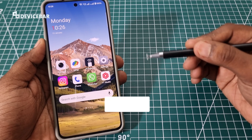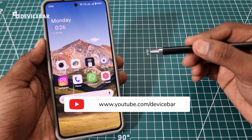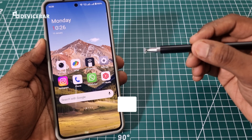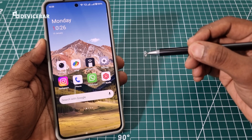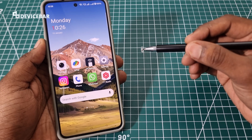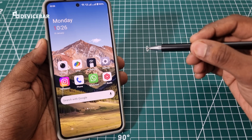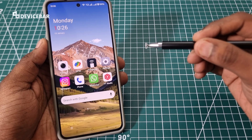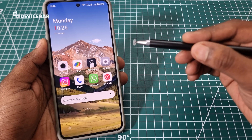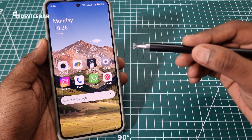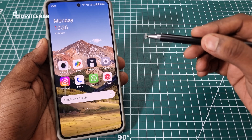Hello everyone, I hope you are doing great. This is Pradeep Kumar from Device Bar. In this video, we will see how to find the connected or saved Wi-Fi network password on our OnePlus Nord 4 smartphone. So let's check it out.